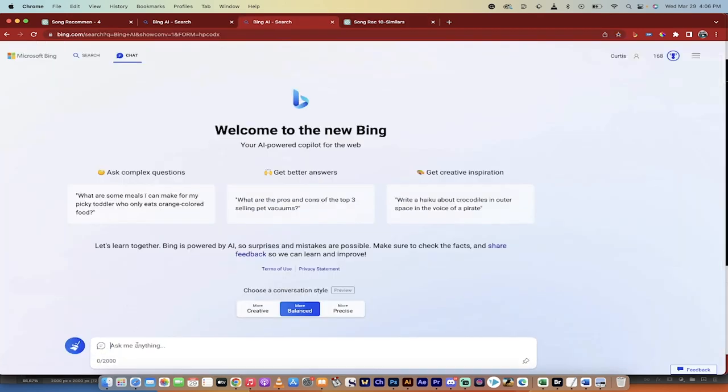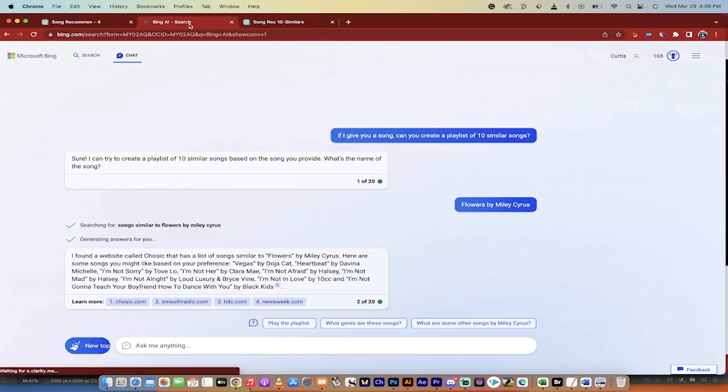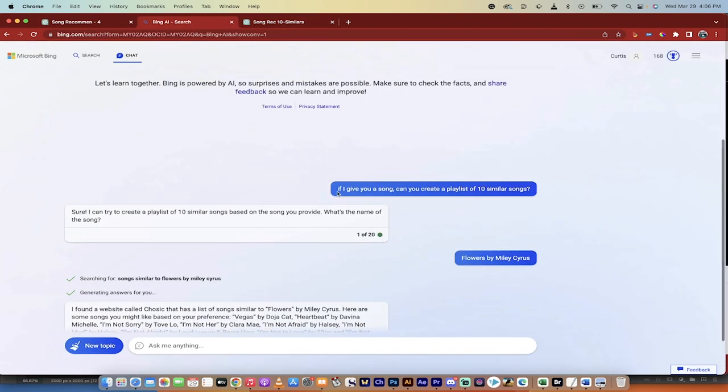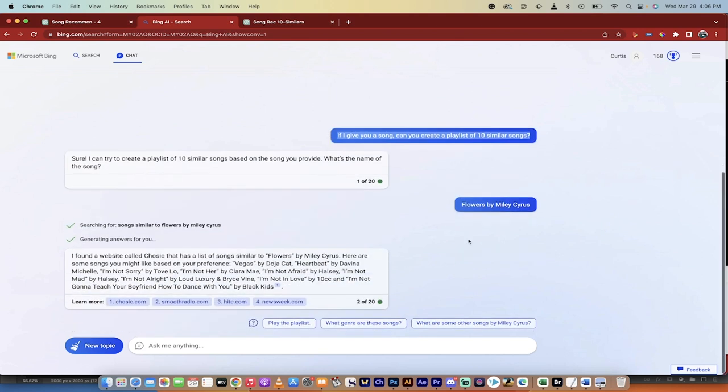Now if I go to Bing AI Search, you can do the same thing. I'll close this here. All you need to do is ask: if I give you a song, can you create a playlist of 10 similar songs? It goes ahead and says yes. Then I gave it a name.